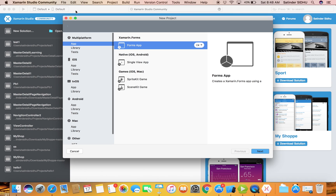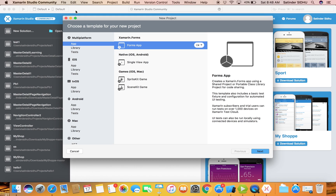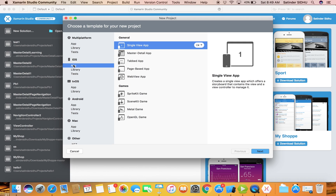Here you will see a lot of options. You have the option to target multi-platforms, which means you can write code for iPhone and Android devices in just one shot. You don't have to rewrite the code for both platforms - the output will still be native. You can also write specifically for iOS only, Android only, or Mac only.